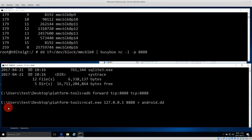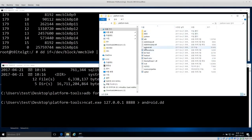After hitting enter, both connections are active — one sending data, one receiving. Going into the folder we can see android.dd and watch the file size grow as data is copied. Copying will take quite a while since it's going over USB. When finished you'll have a full physical disk image. You can also analyze it with the Sleuth Kit to examine partition structure.